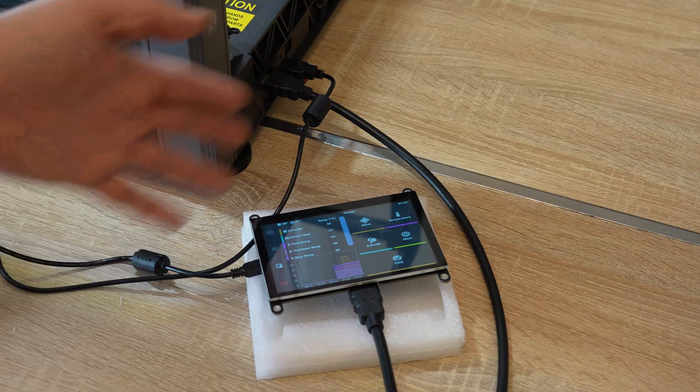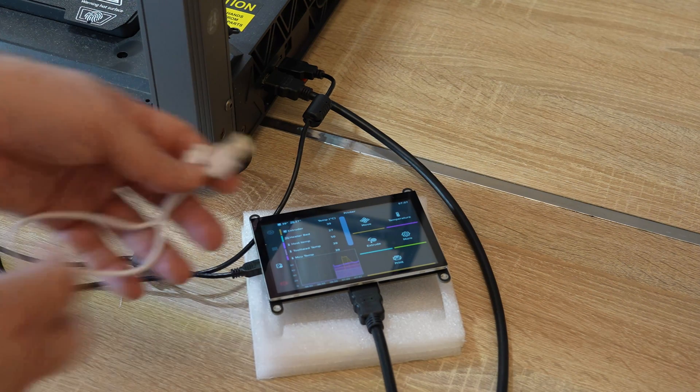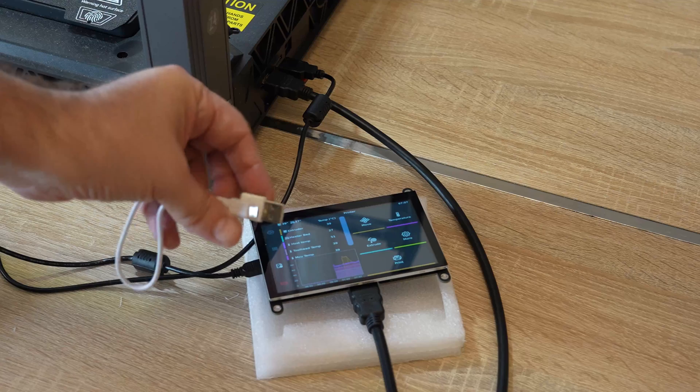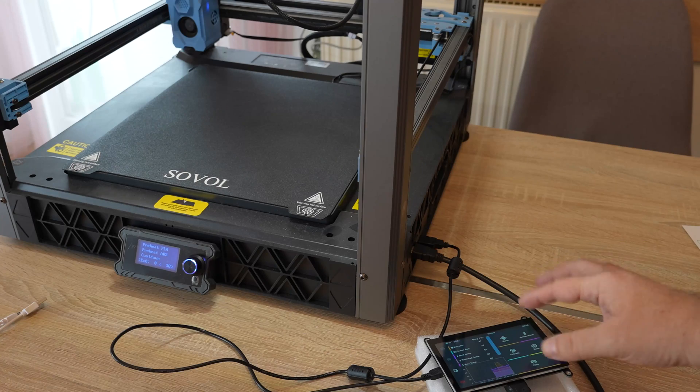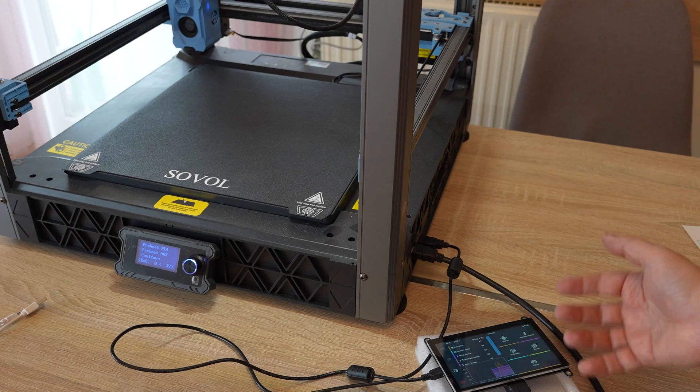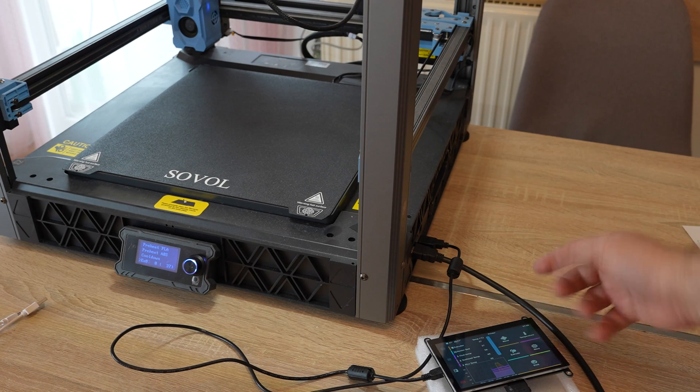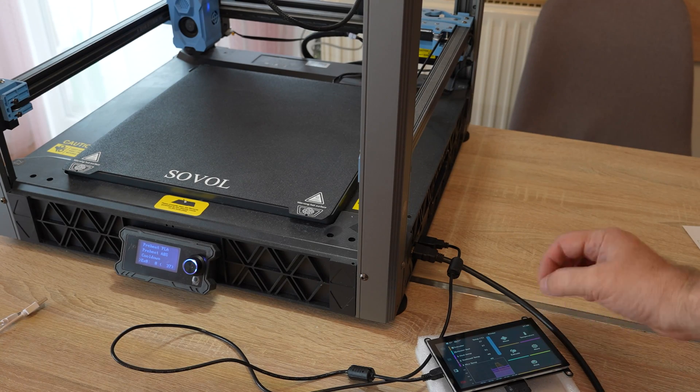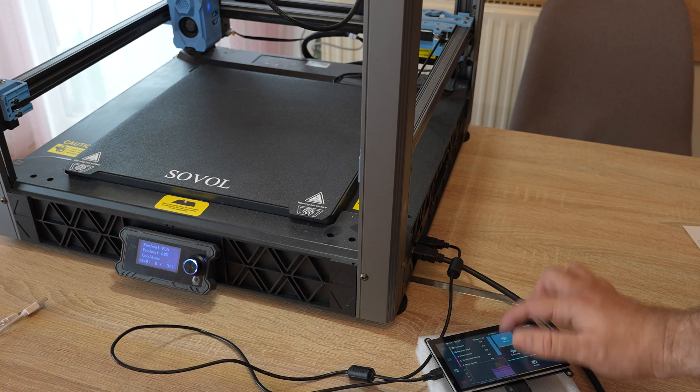So be careful, you need a data cable too, because this is only for power. And this is a really responsive touchscreen, you know, like a smartphone. You don't have to press it, just touch is enough.